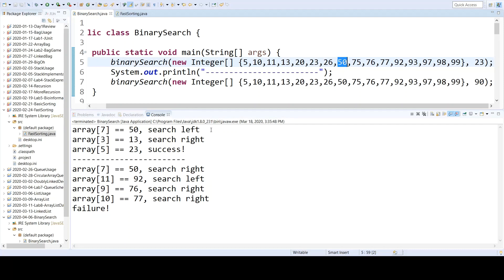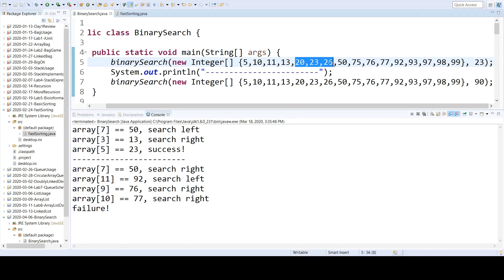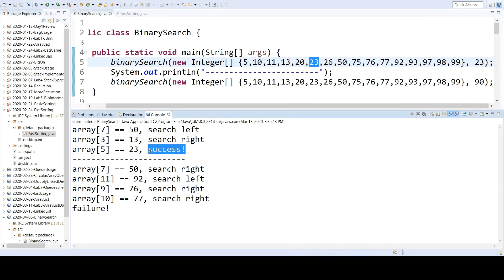The midpoint of that range is 13, and that's at index 3. 23 is greater than 13, so we search to the right, so now we're searching among those values. And the midpoint of that range is index 5, and that's 23, which is our search key, therefore we have success.